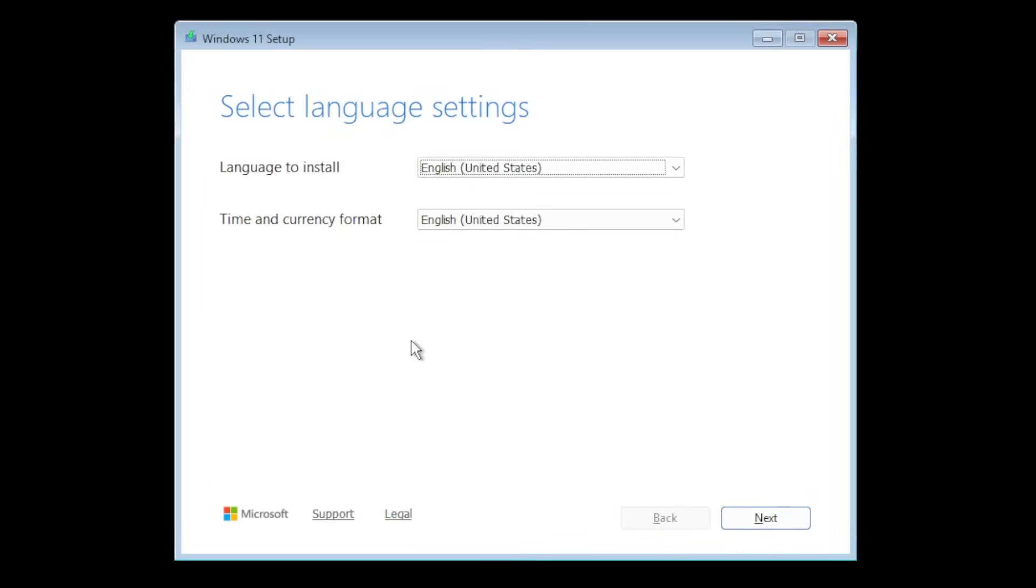Hi guys and welcome to TechBase. In this video we're gonna go through the new Windows 11 25H2 installation process.